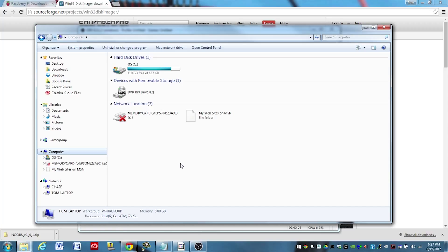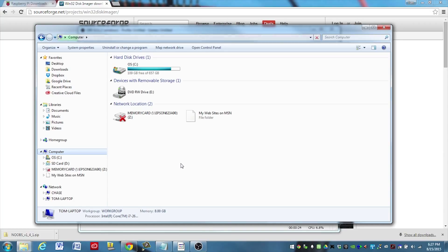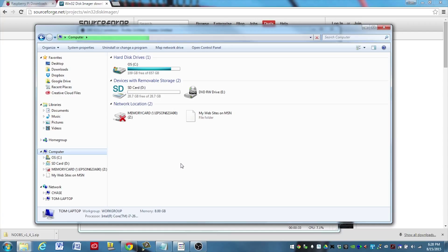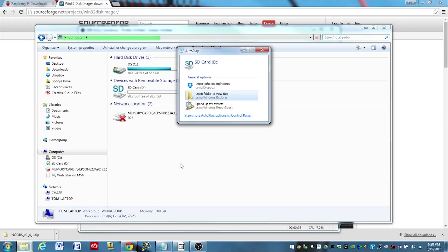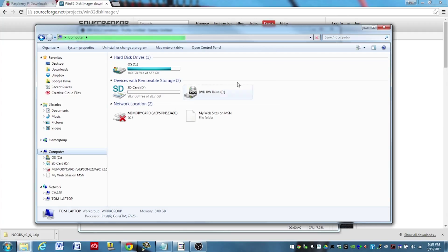Next, we're going to take a look at the drives that we have present on our computer before we install the microSD card. Make note of the drives that you have active, and then plug in your microSD card in the adapter, and see what drive it shows up as. Okay, you can see that on my computer here, the SD card is showing up as drive D.